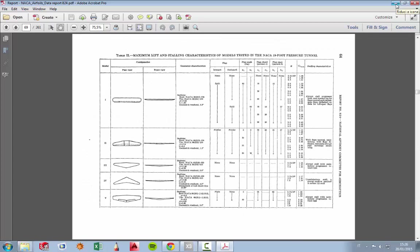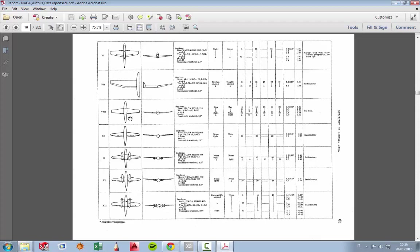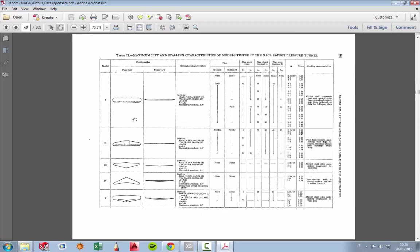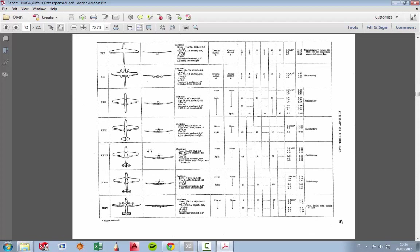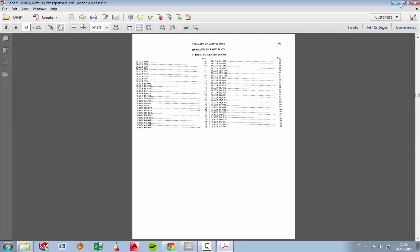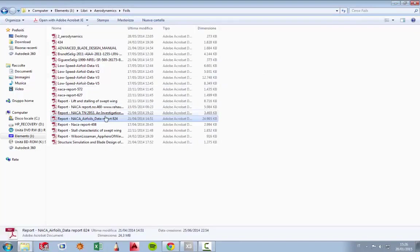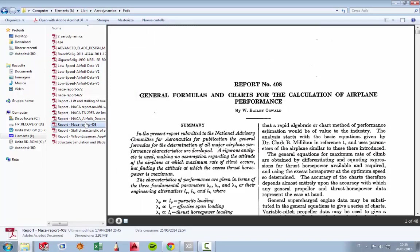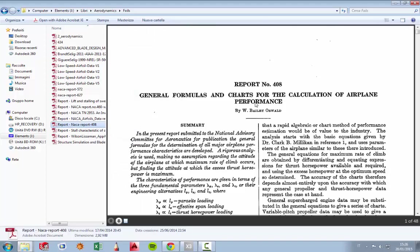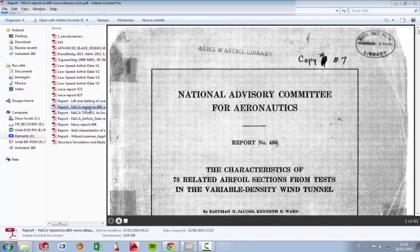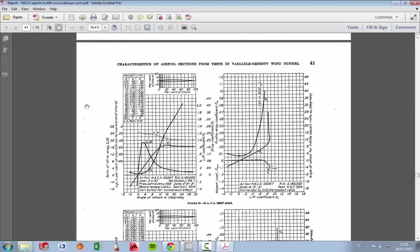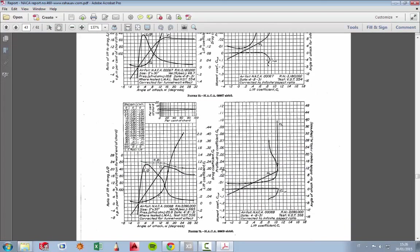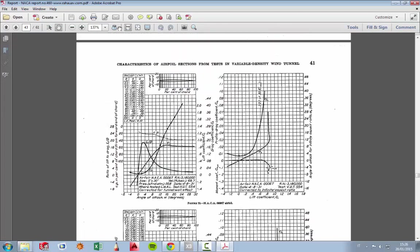For example, we have some wing configurations with dihedral and so on. Then we have general formulas for the calculation of airplane performance. And this report, for example, is